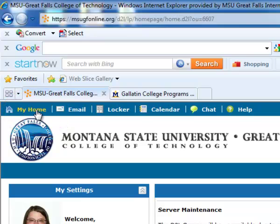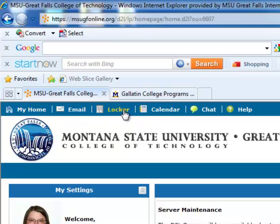There's a series of links at the very top of My Home, including the email link, locker link, calendar, chat, and help.